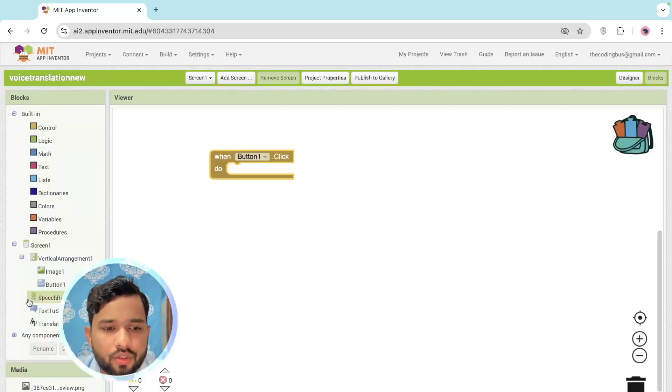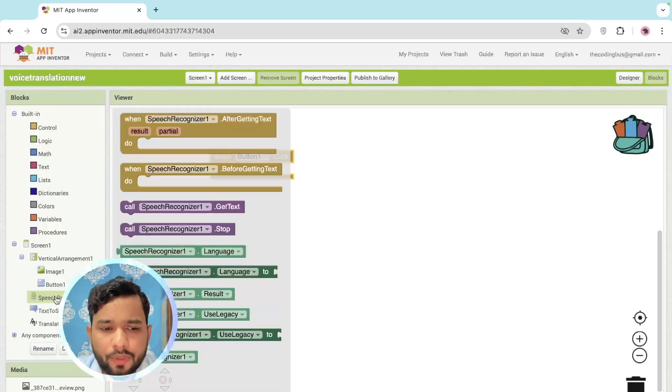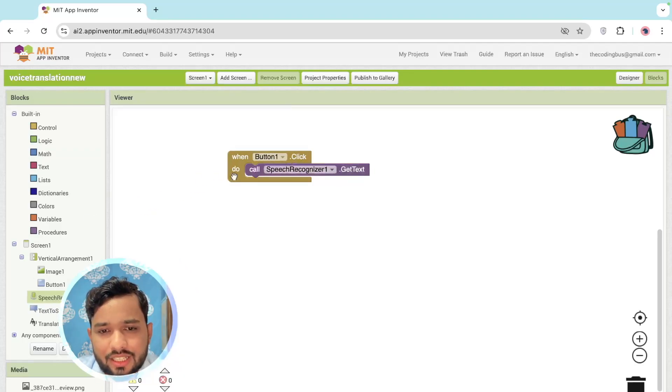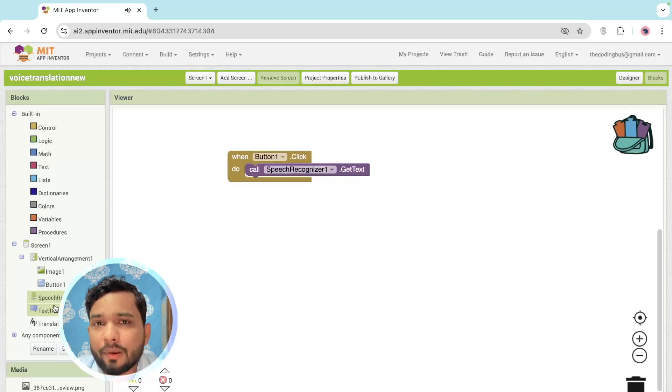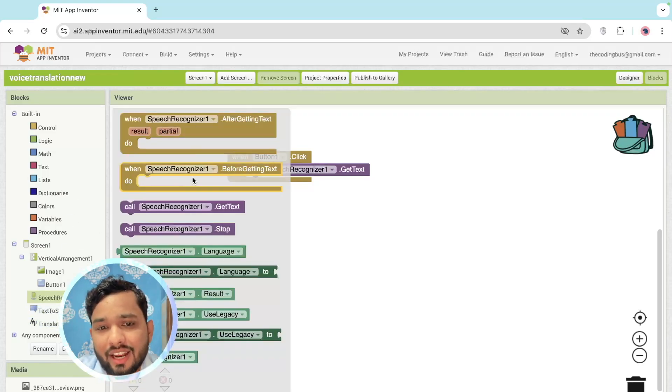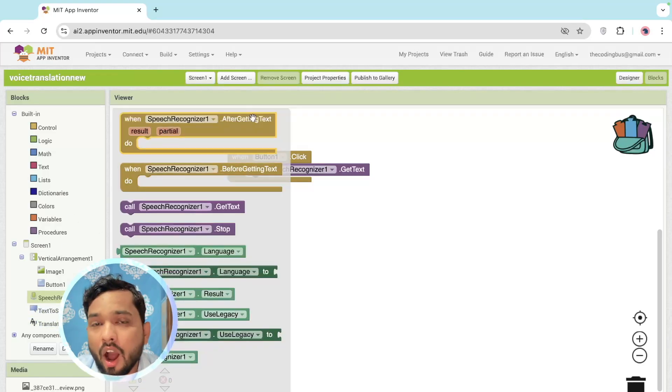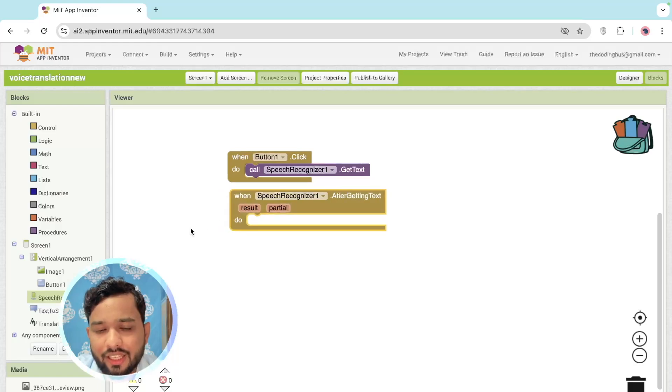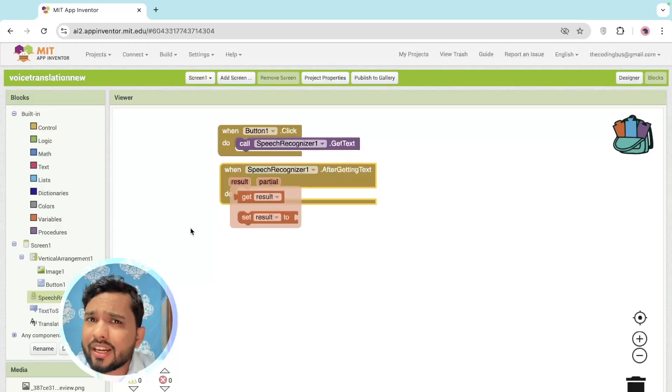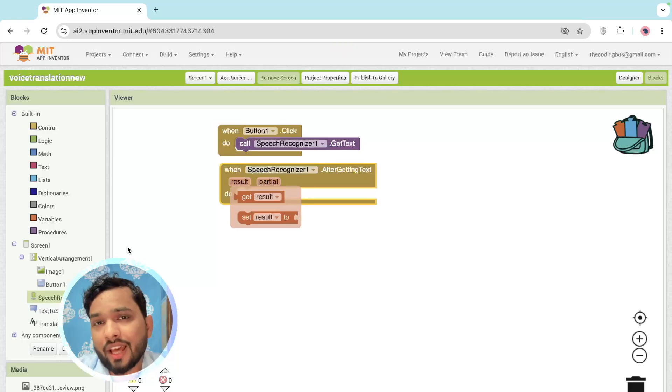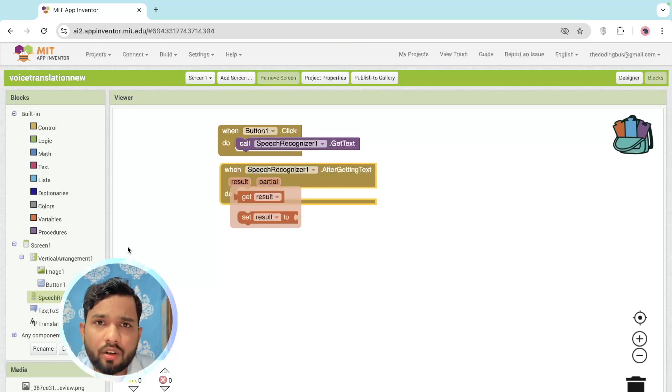Let's go to the Blocks. So whenever someone clicks on the button, I need to get the text from the user like this. And whenever the user completes the text, you can see this extension Speech Recognizer has After Getting Text, so I'm going to call it like this. After getting the text, I need to translate that text to another language - suppose I'm doing here for English to Spanish.